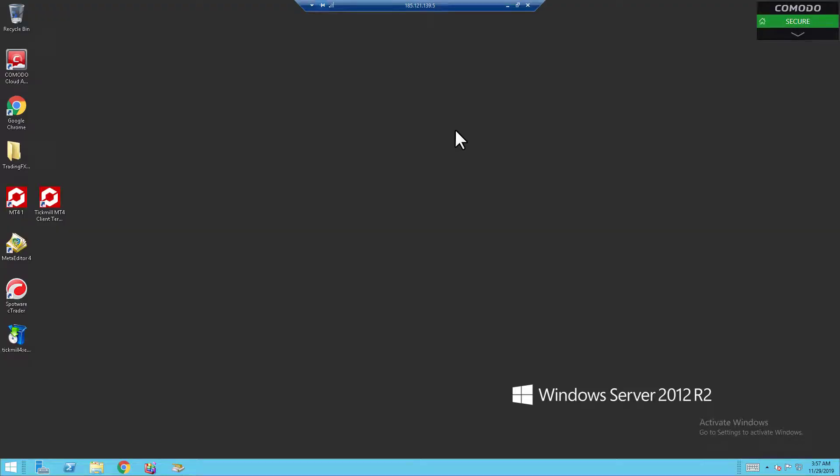Hey guys, welcome back to TrainingFXVPS. I'm back again here to show you how to enable your audio on your remote desktop connection.